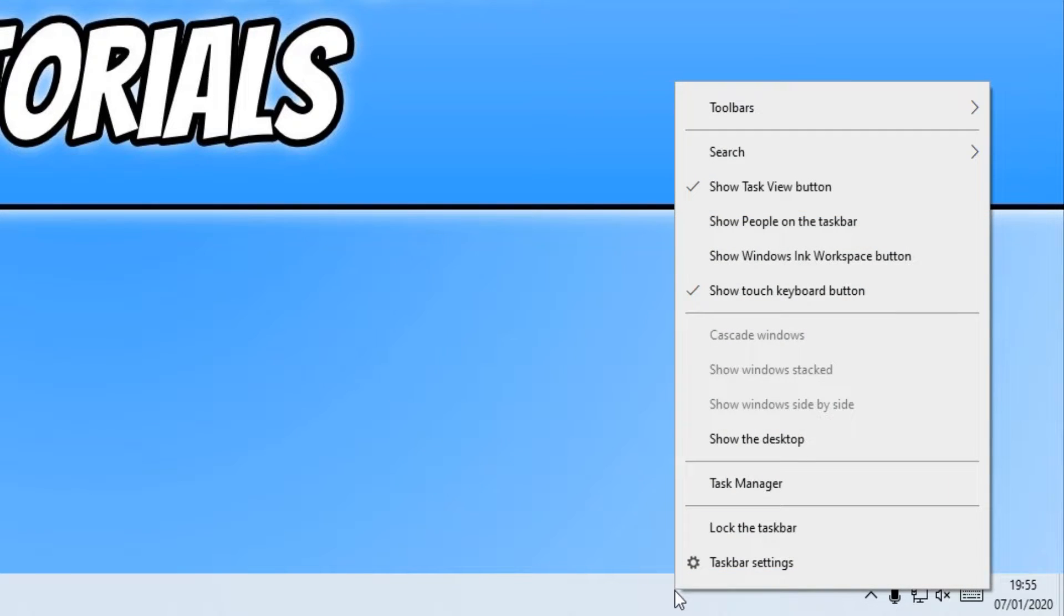And you may have a battery icon and other icons. To remove these icons all you need to do is right click on your taskbar and then click on taskbar settings.